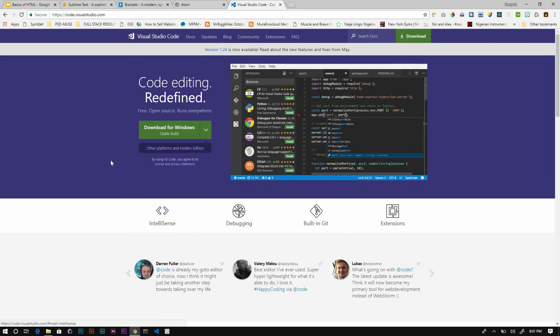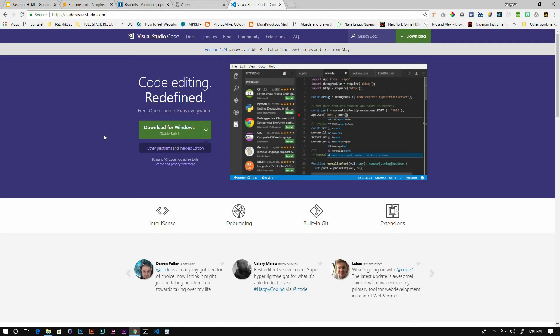Last I have here is Visual Studio Code, or VS Code. This is what I'll be using in the crash course and you can download this at code.visualstudio.com. Not to be confused with Visual Studio Community, which is used for writing C# programming language and .NET. When you get here you see a big green button to download for your operating system.